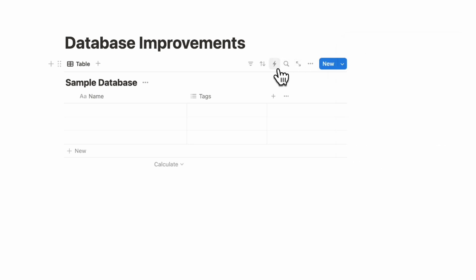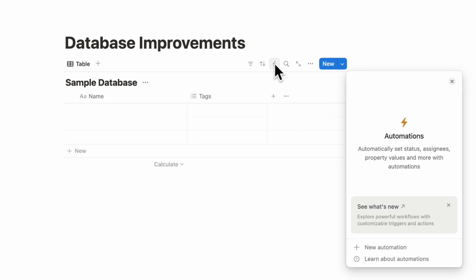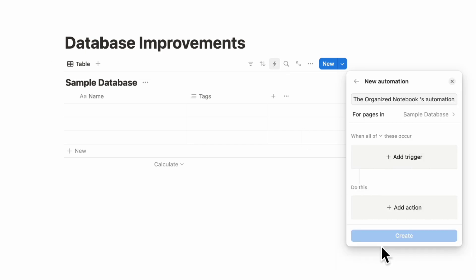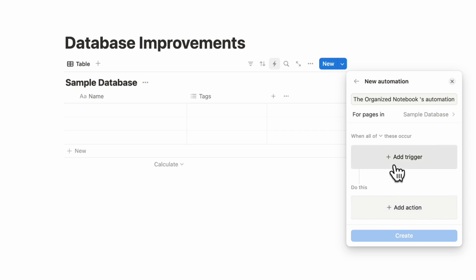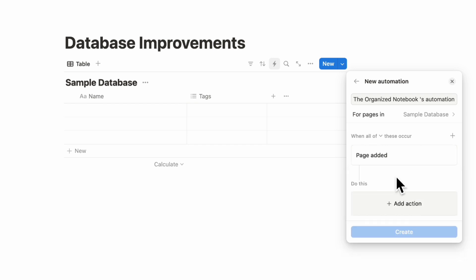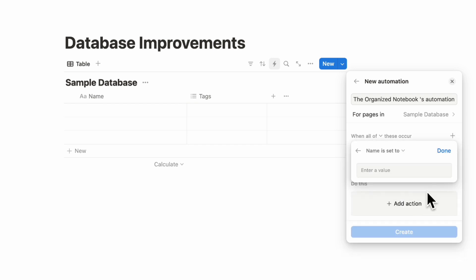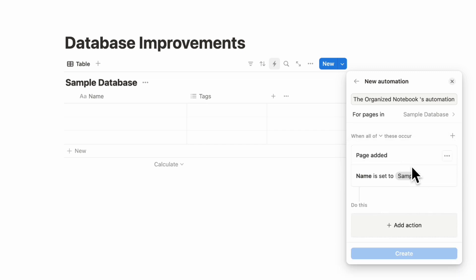The other big change, especially with the automations, is that you can go to the automation button here, plus new automation. And now you can actually add multiple triggers that all need to be met before an action is automated. For example, if we click plus add trigger, so the first trigger could be that a page is added, and then you could add another one that the name is sample.